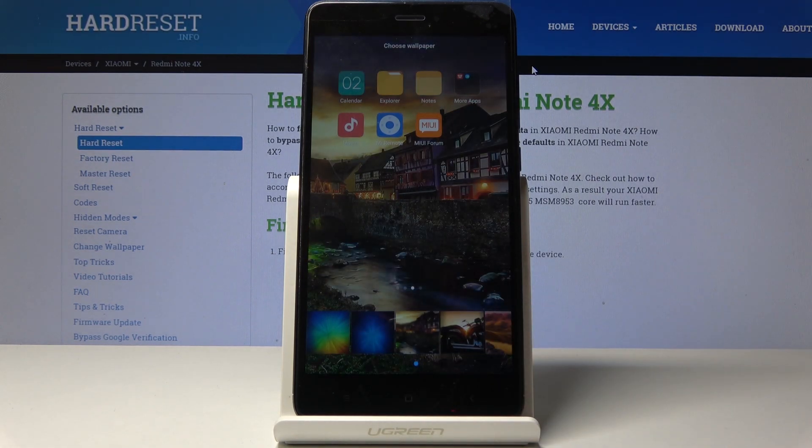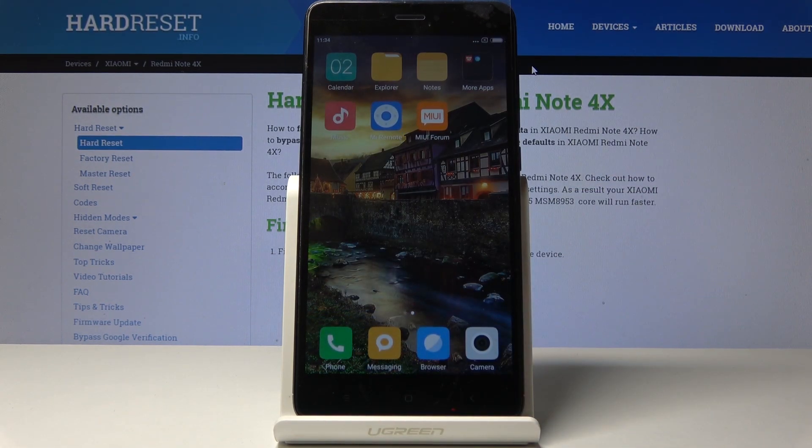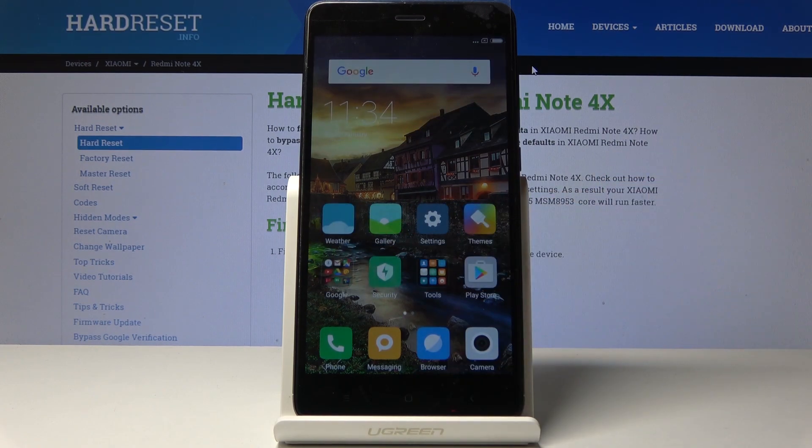Once you have one that you want to keep, all you need to do is hit the home button, and as you can see, it's now changed.